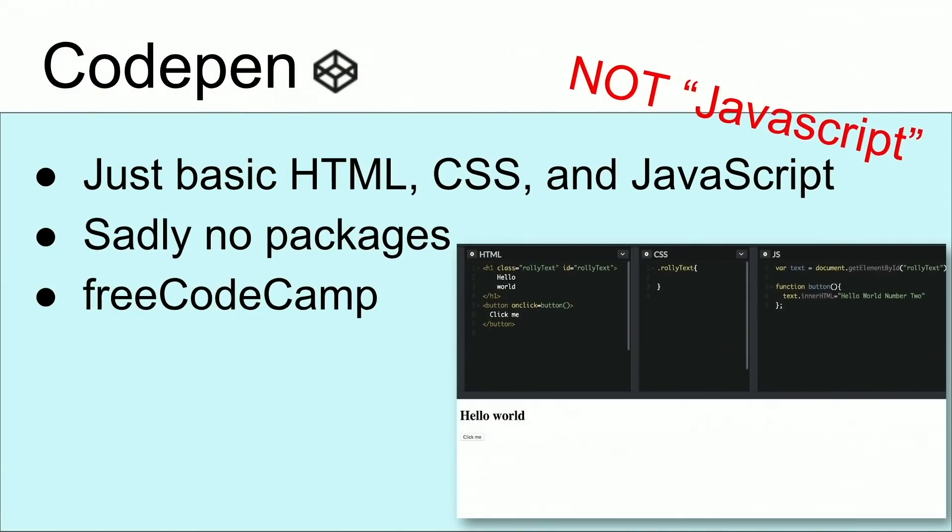Sadly, there's no packages. I want to give a shout-out to FreeCodeCamp for helping me learn JavaScript and CSS. You've been very helpful. After a long time of learning how to do just basic HTML and CSS, I finally consulted Dad. And he told me I was finally ready to learn React.